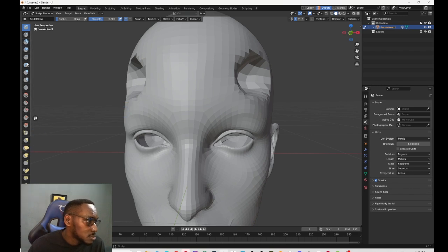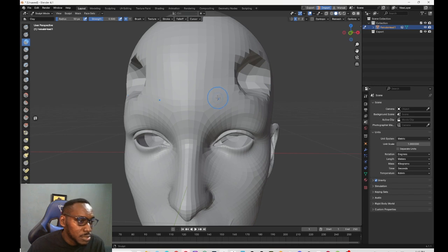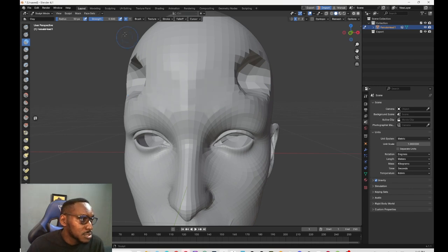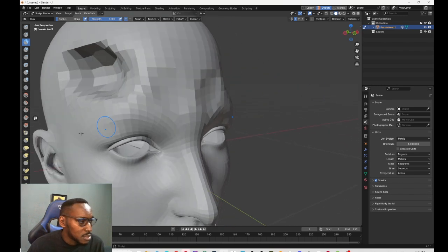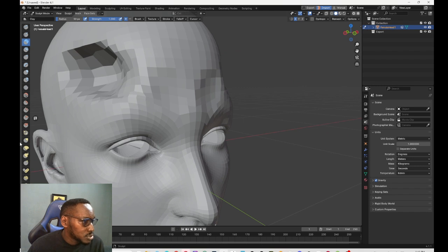For example, what I could do—yeah, I could sculpt here. Let's increase the strength. I could sculpt here too, and I'm using mode 2.